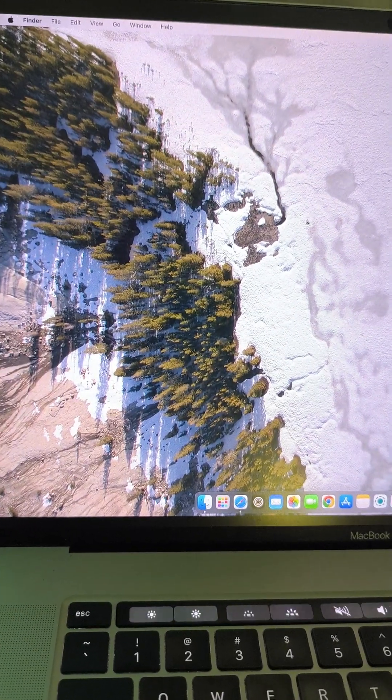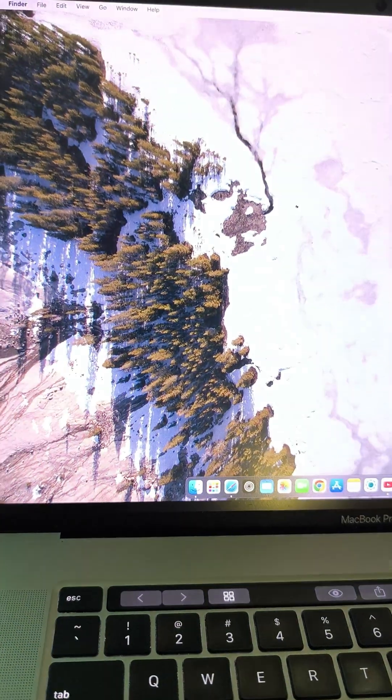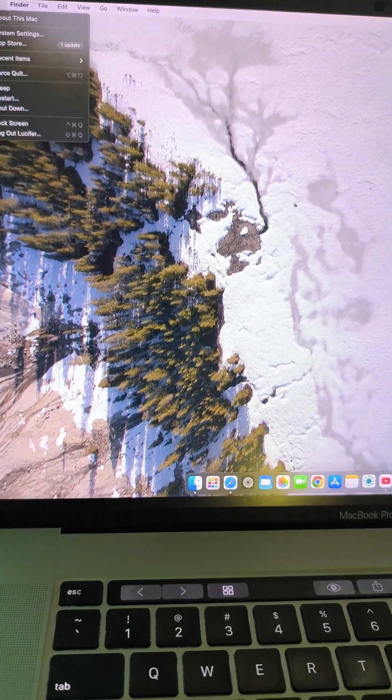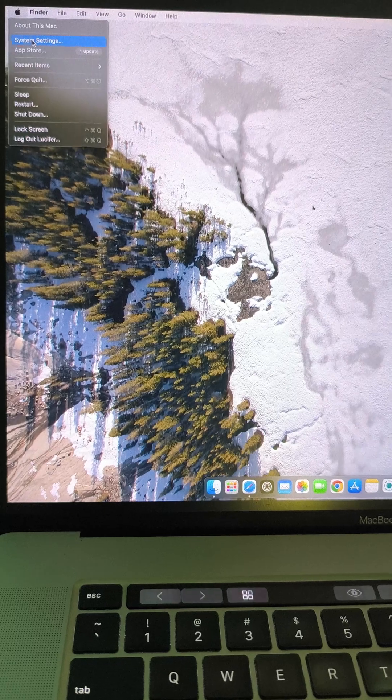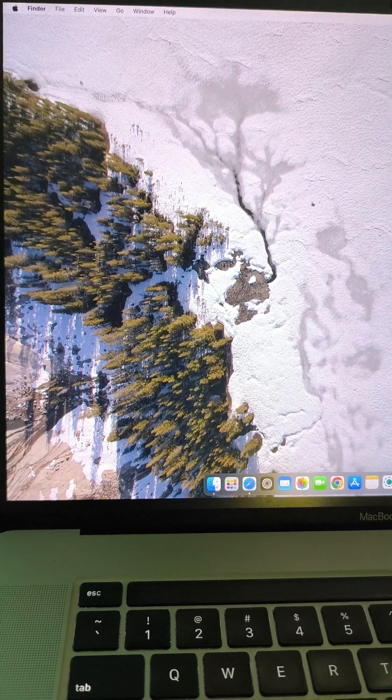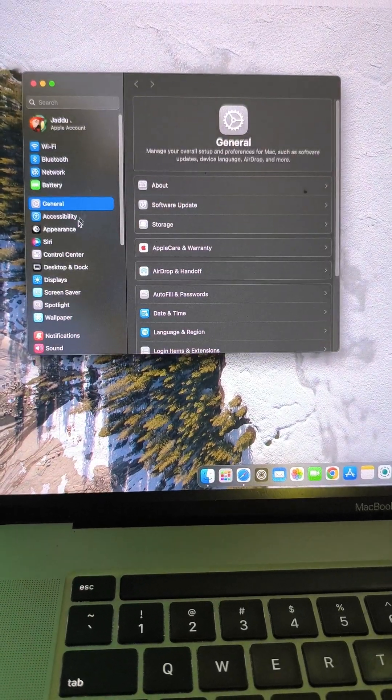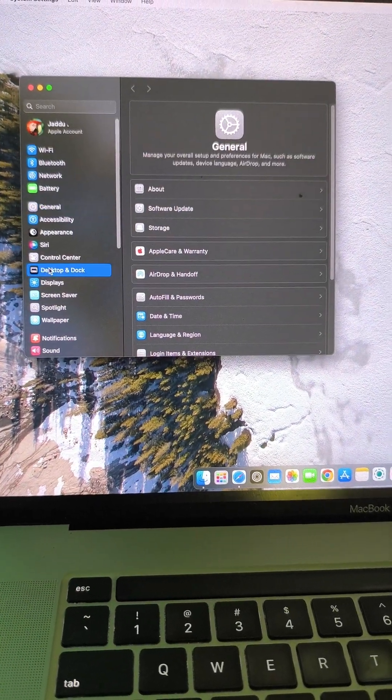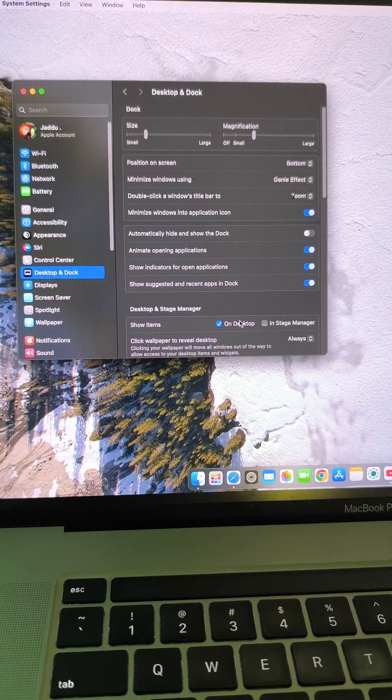Hey users, today I will tell you how to set hot corners in MacBook. Firstly, go to Apple logo, then system settings, and then you have to go to Desktop and Dock.